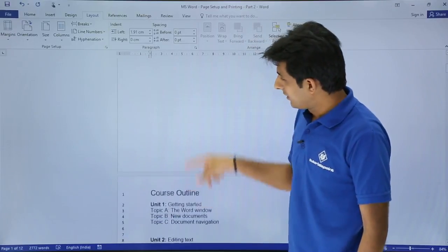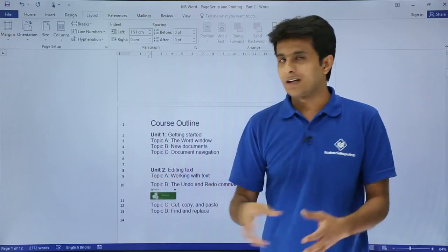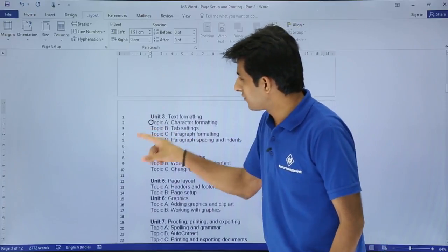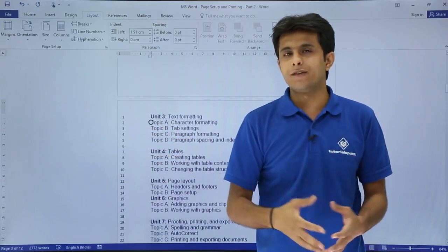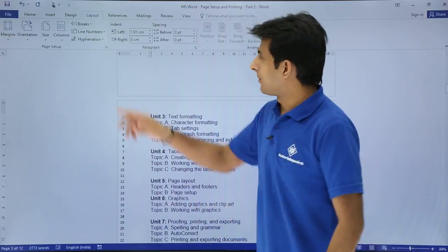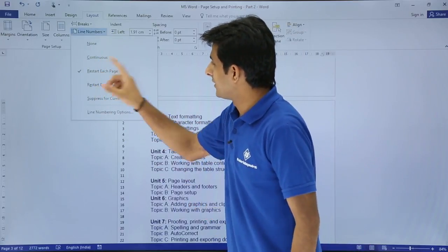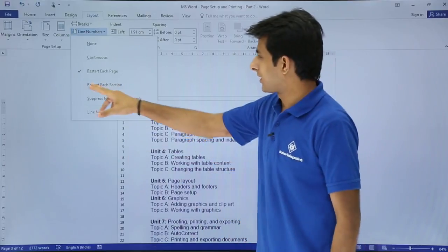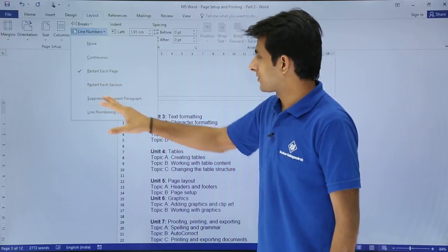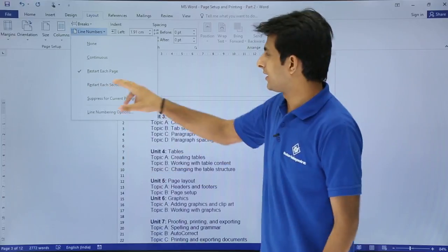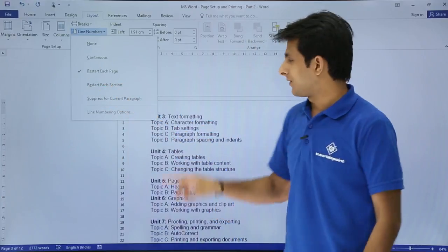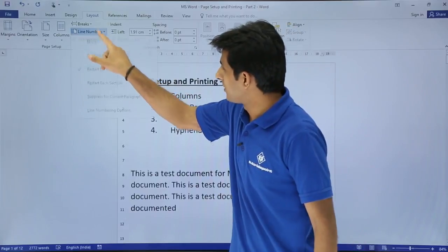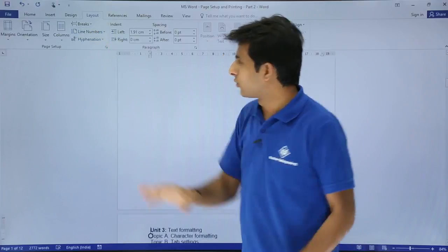I can use Line Numbers and select Restart at Each Page. You see it started from 1 and finished till 14, and the new page again started from 1. The next page also started again from 1. So if you want line numbers to restart from every new page, select Restart at Each Page. Similarly there are options to restart each section and suppress, which we'll see in the sections part. I'll remove the line numbers by selecting None.